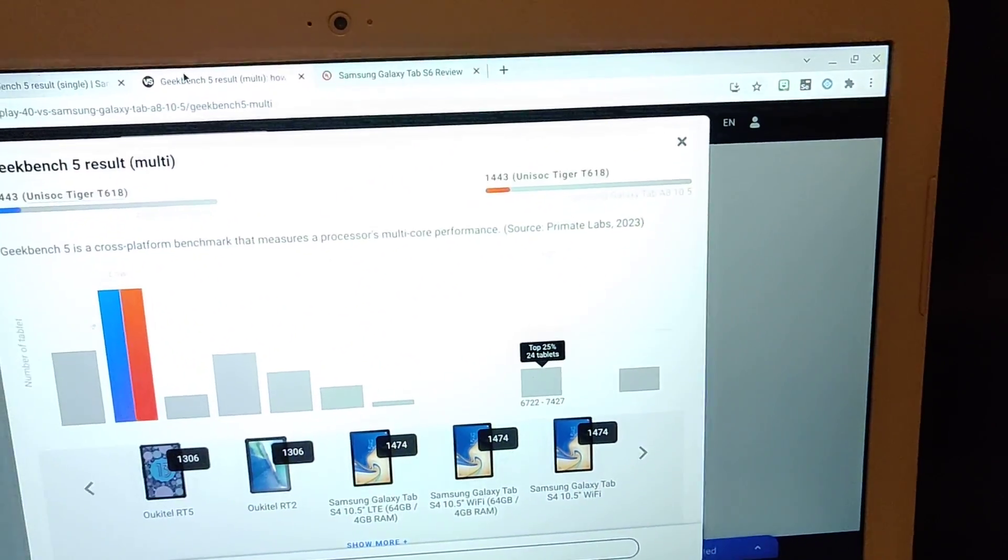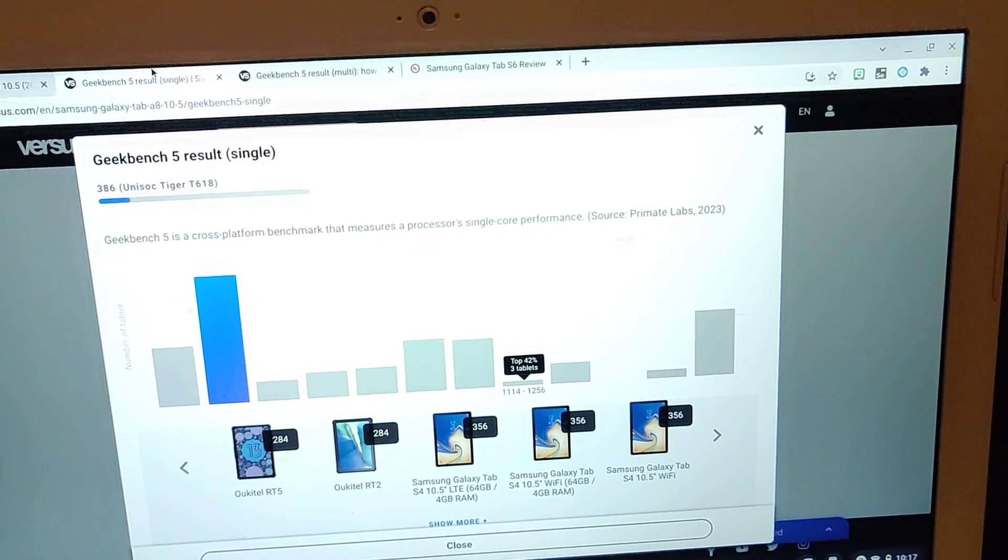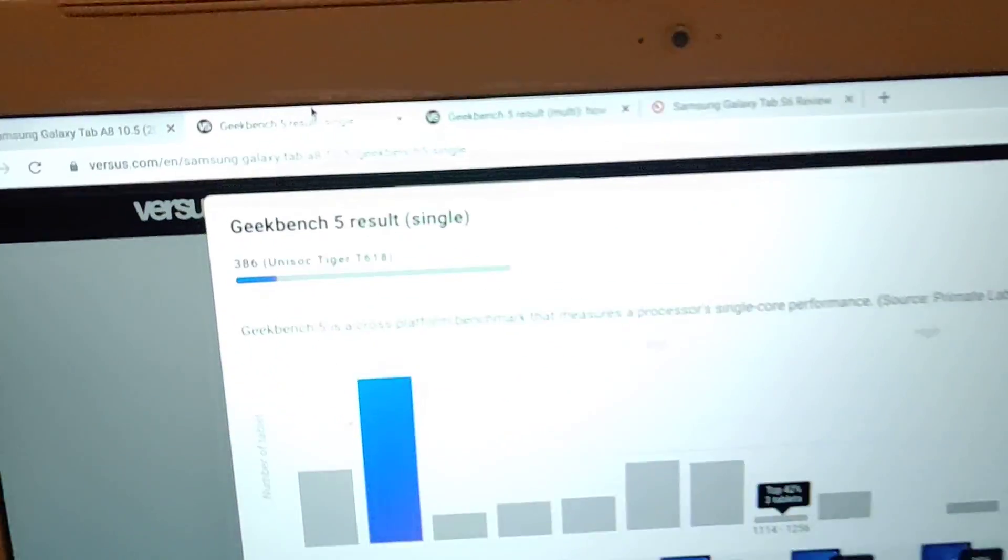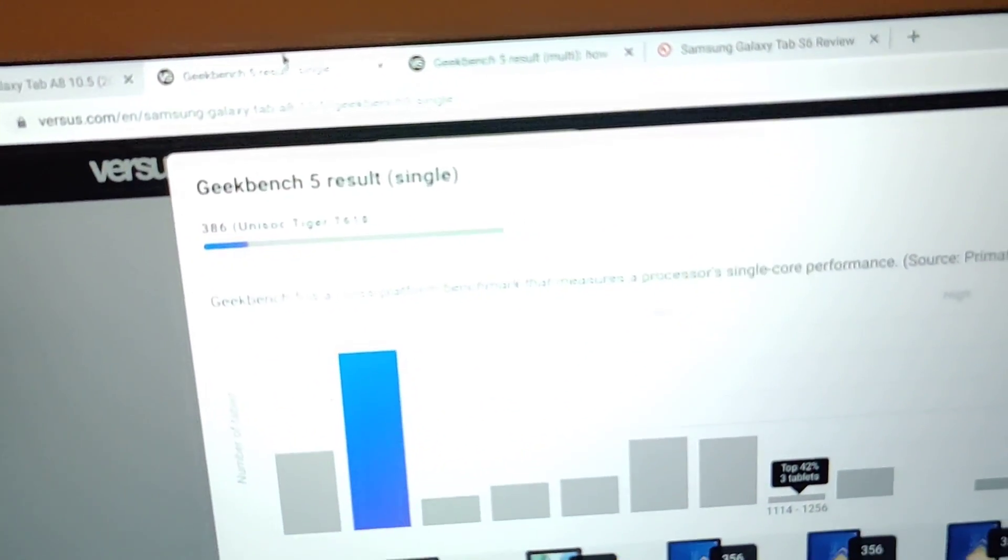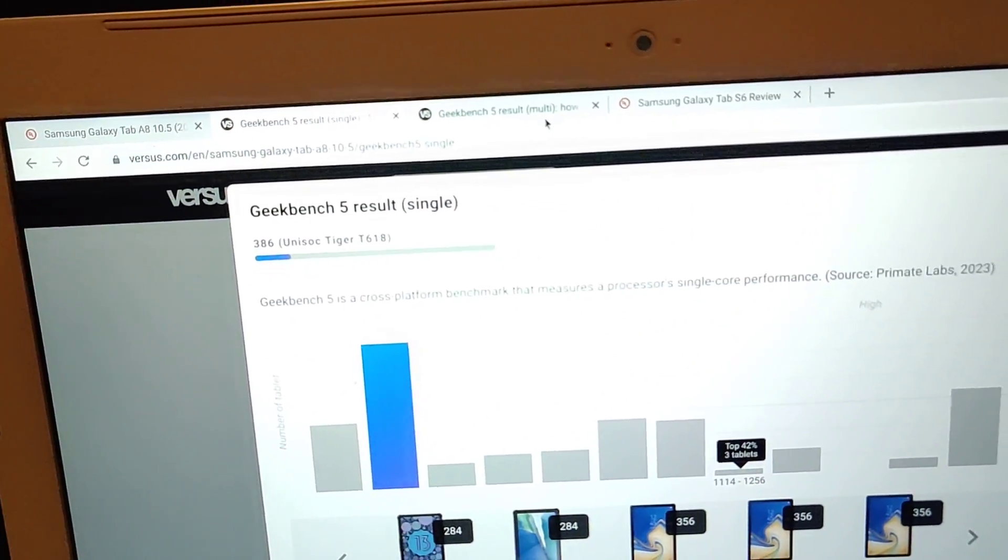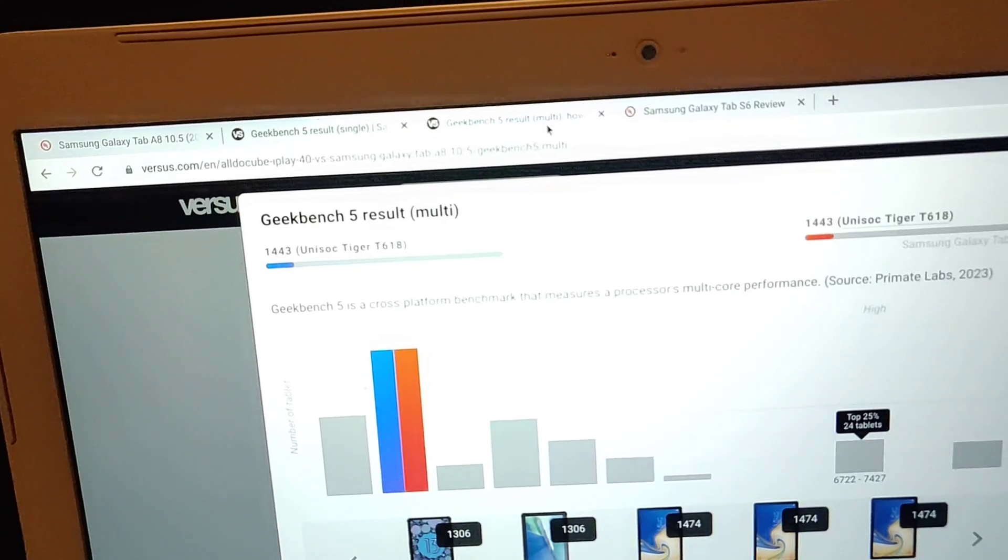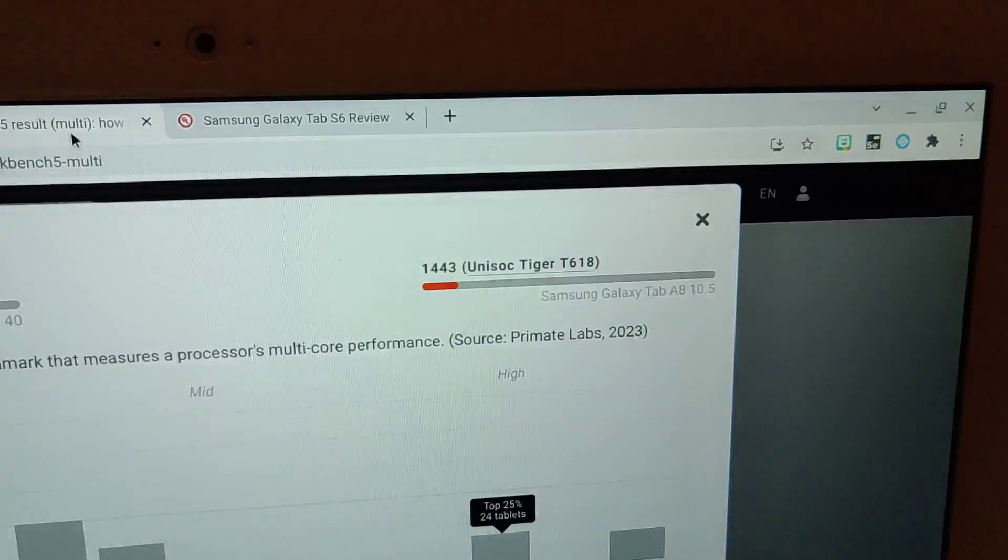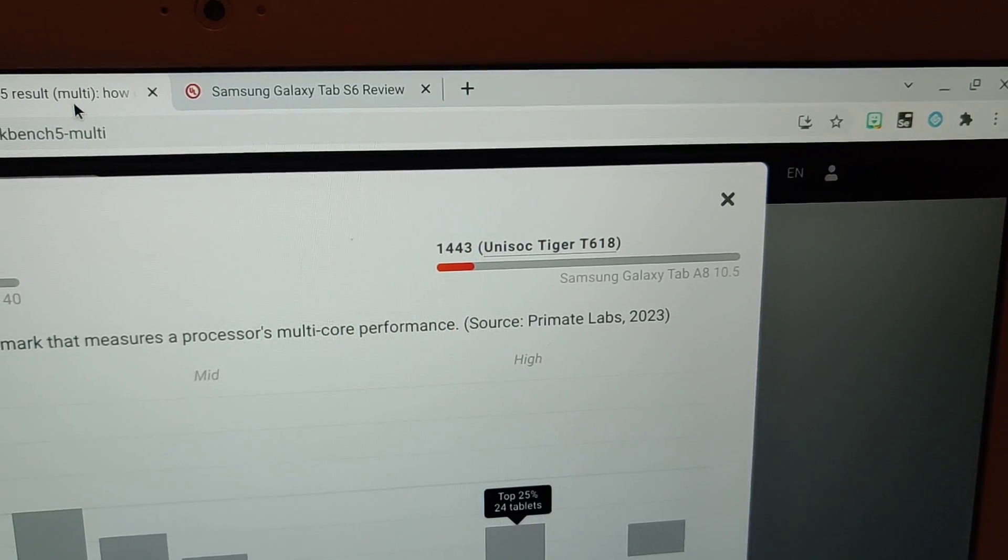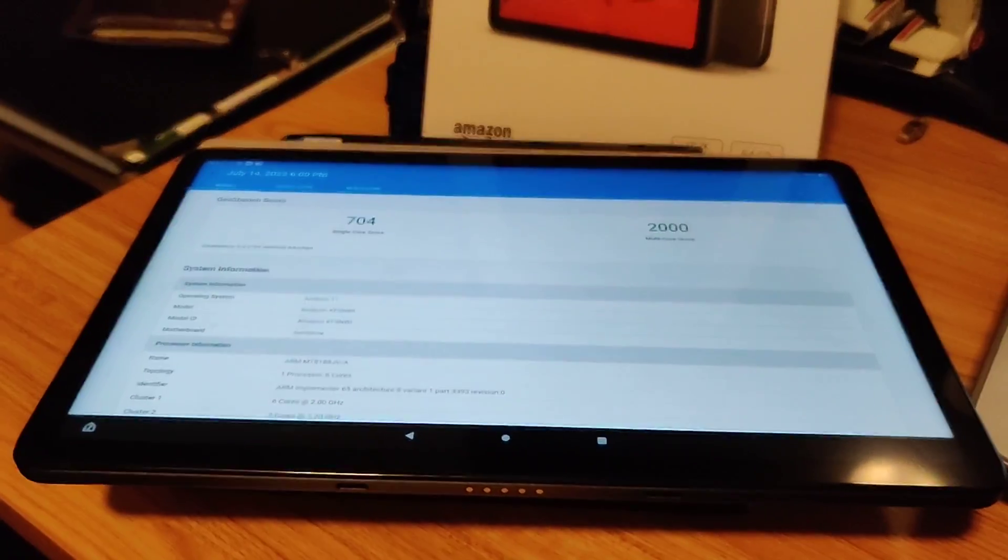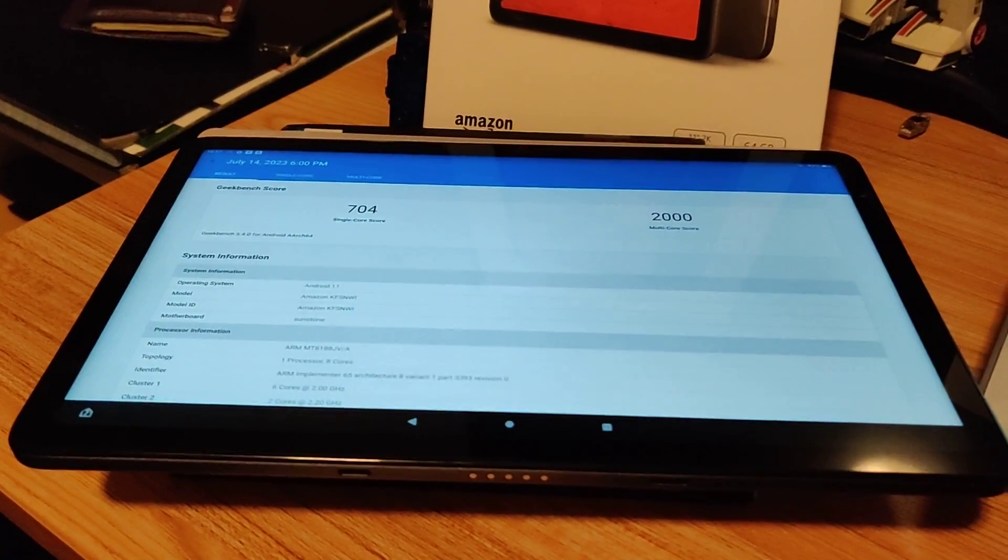Better single-core, 386 versus 704. That's single-core. And multi-core, 1443 versus 2000. And the 2000 is the Fire Max 11.